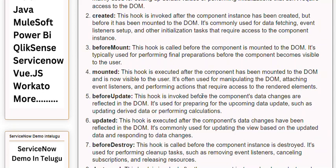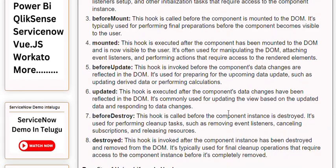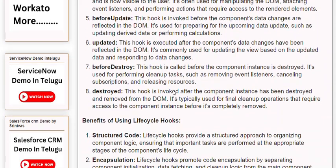5. beforeUpdate: This hook is invoked before the component's data changes are reflected in the DOM. It's used for preparing for the upcoming data update, such as updating derived data or performing calculations. 6. Updated: This hook is executed after the component's data changes have been reflected in the DOM. It's commonly used for updating the view based on the updated data and responding to data changes.